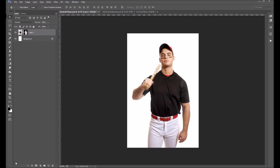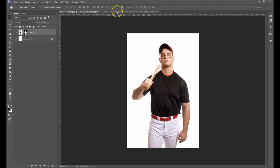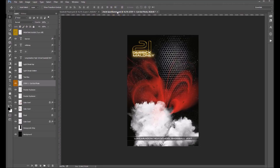Hi folks, Sonia Ashe here. Today I want to show you how we add some tough and gritty effects to the athletes that we use in a lot of our sports designs. We're going to start with this baseball player — I have already cut him out of the background — and we're going to add him into one of our sports banners.